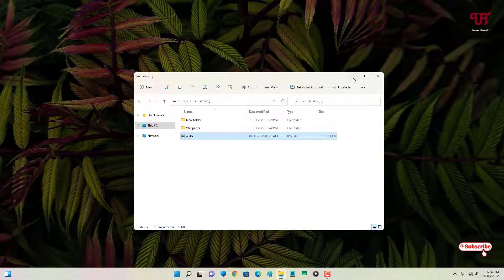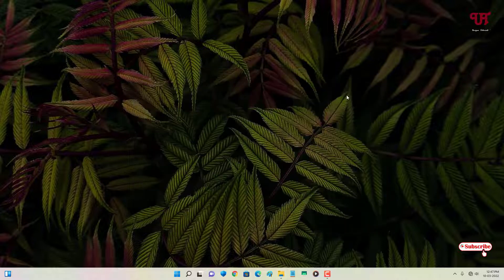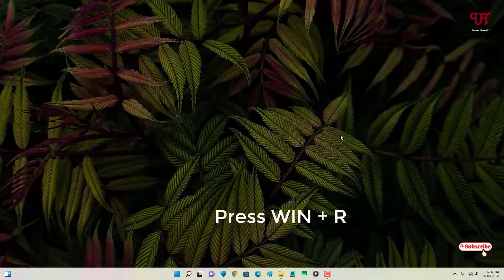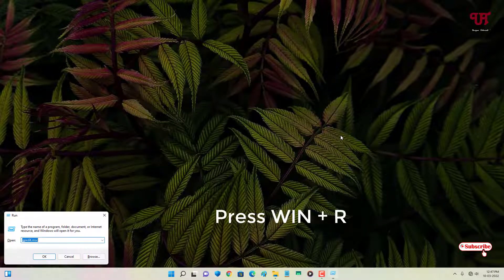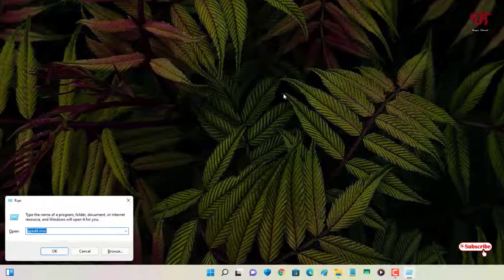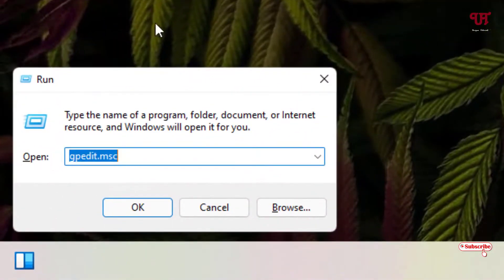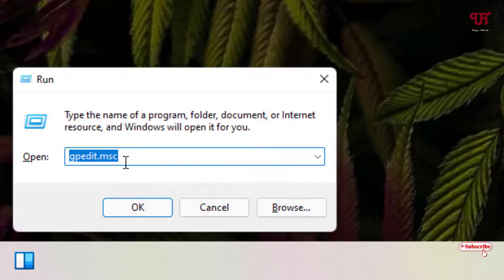I don't want anyone to change my desktop wallpaper. To do this, on your keyboard just press Win + R to open the Run dialog. In the Run dialog, type the command gpedit.msc and hit Enter.